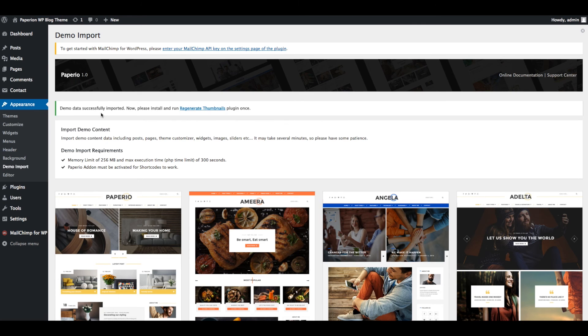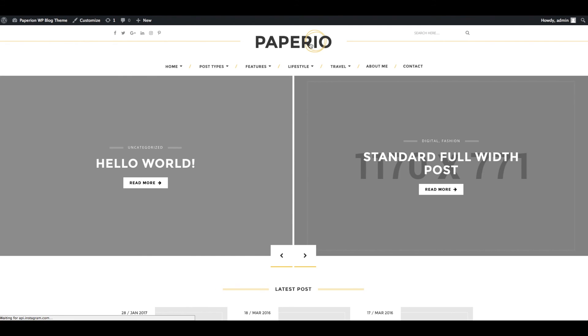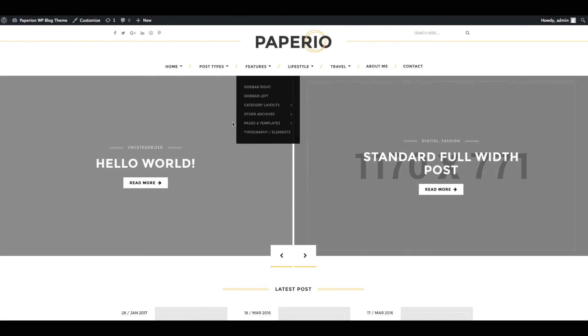Demo data imported successfully. Now you can check the front end of the website, just refresh the page. Wow, awesome! It looks amazing.